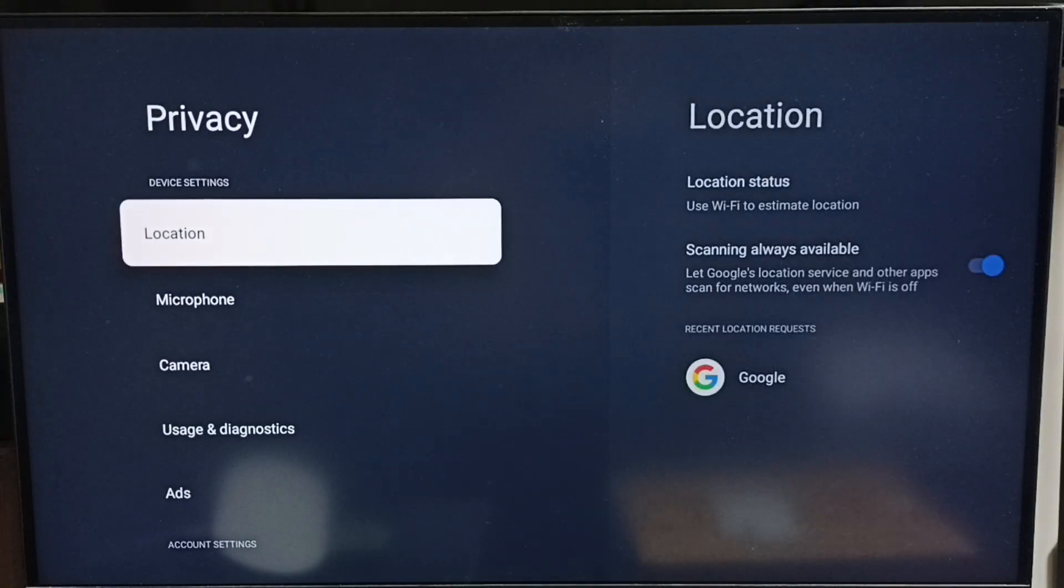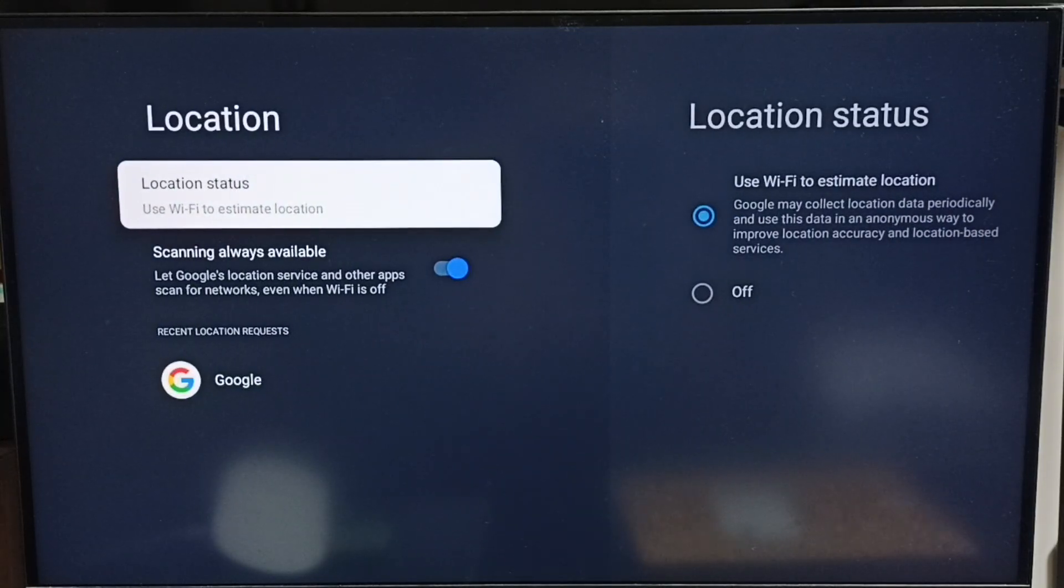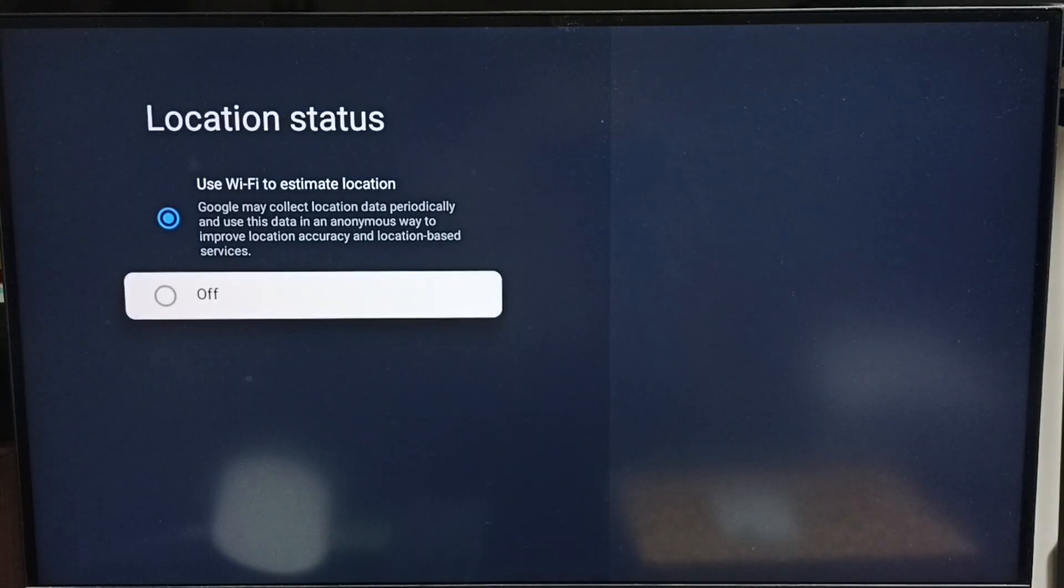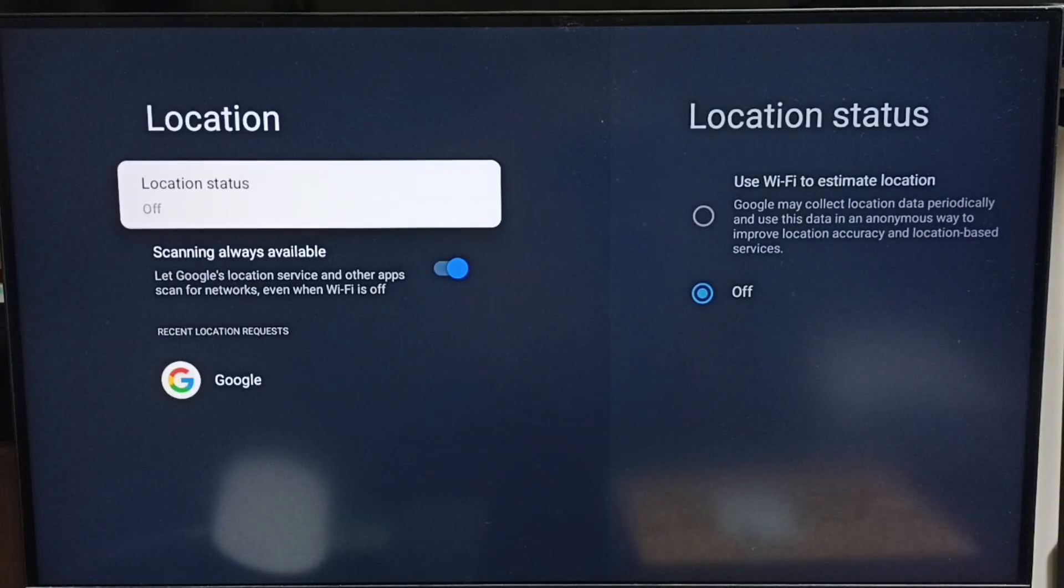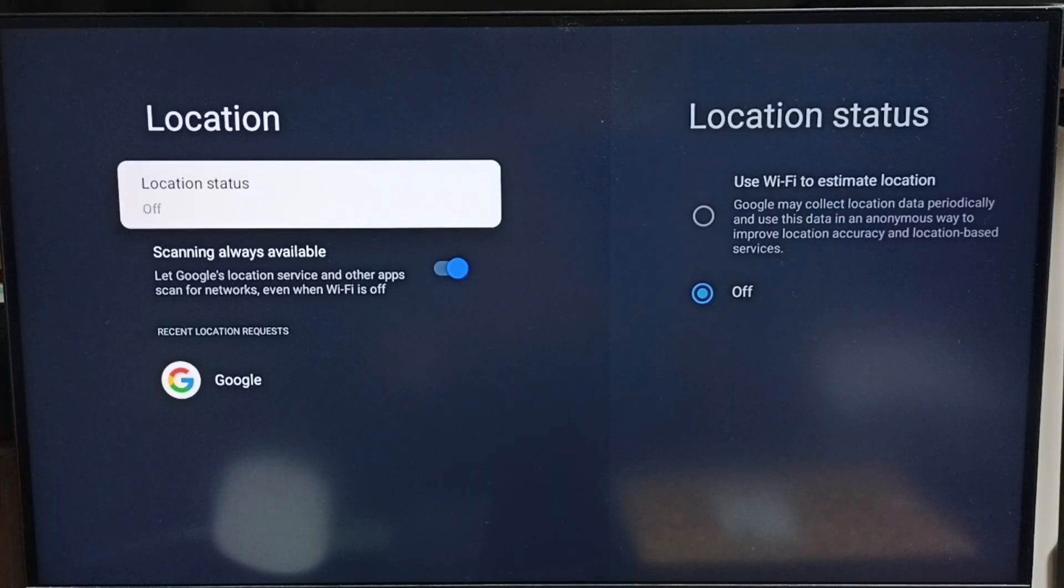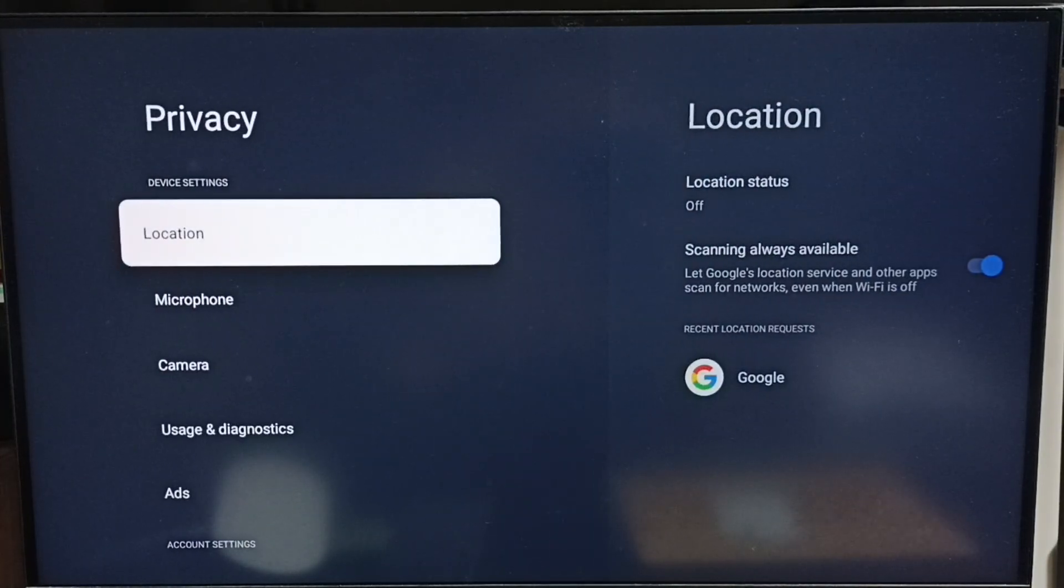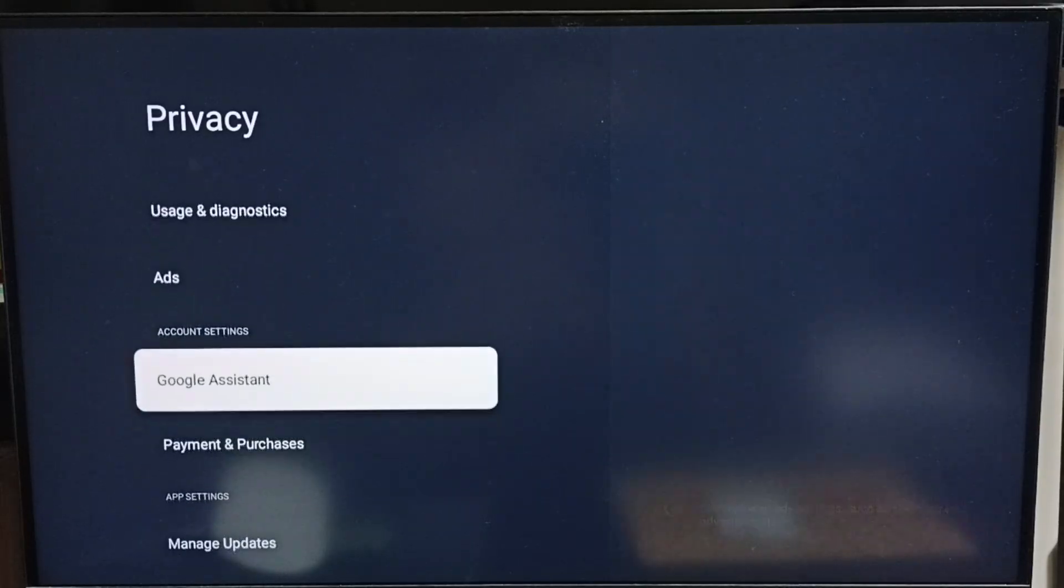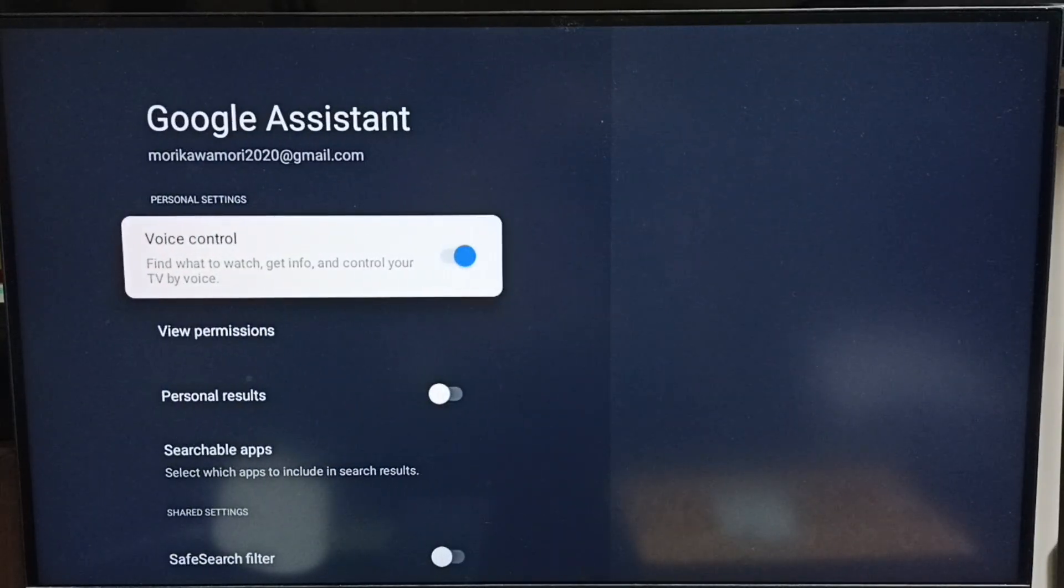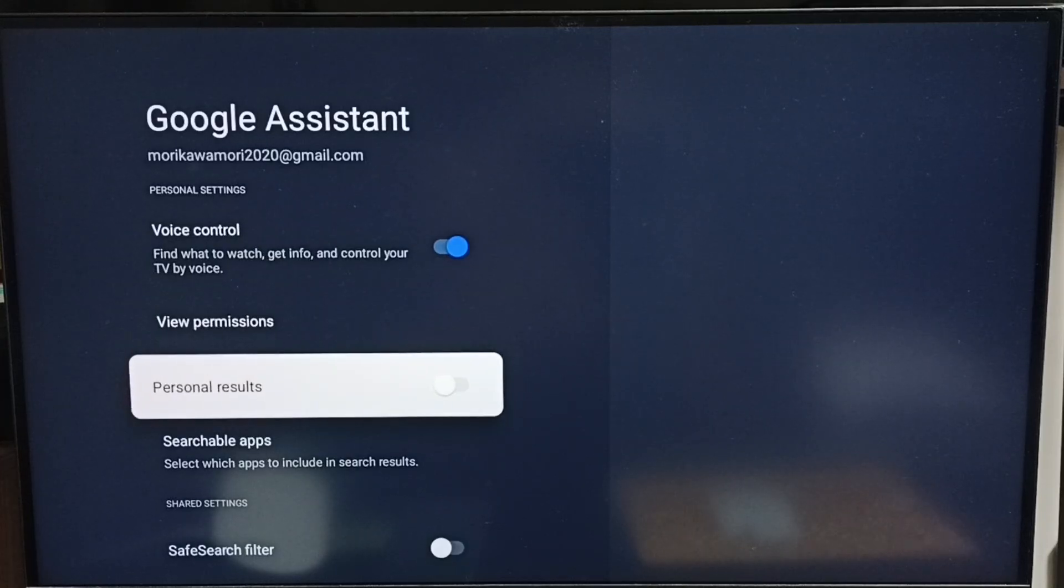Method three: go to Location, select Location Status. Here we can turn off location because Google may use location to show location-based ads. So turn off location, then go down to Google Assistant.